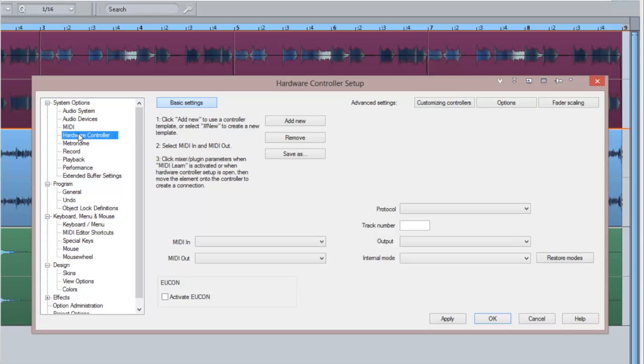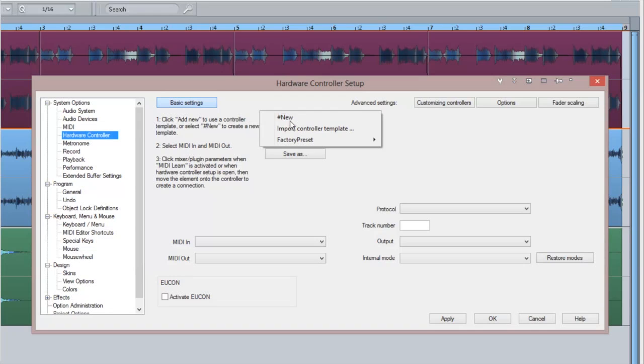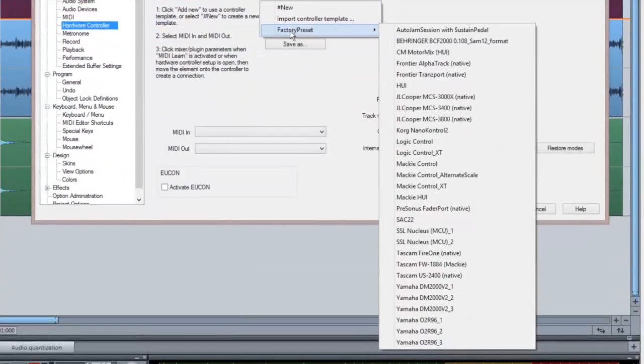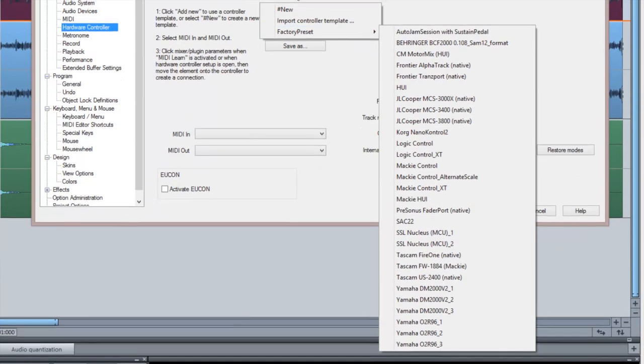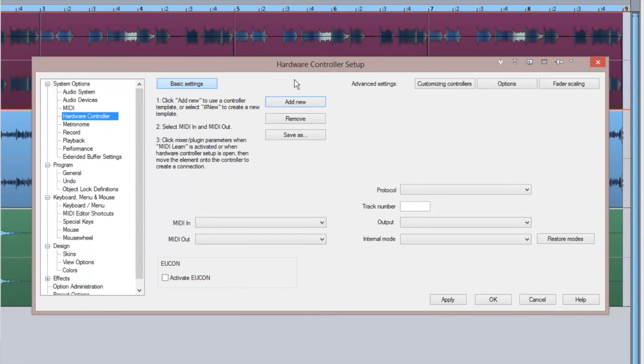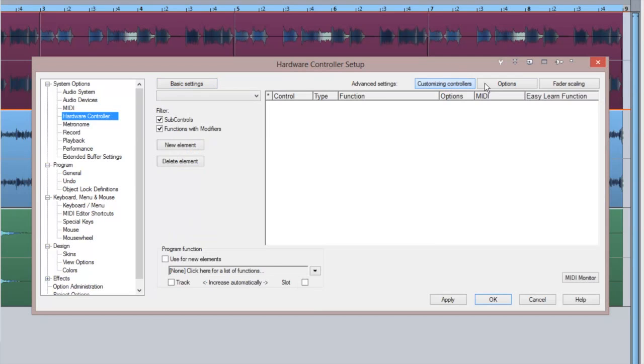You can activate Yukon by selecting the Activate Yukon checkbox. For other controllers, click on the Add New button to browse a list of factory presets for supported controllers. You can also create custom mappings for unsupported controllers.